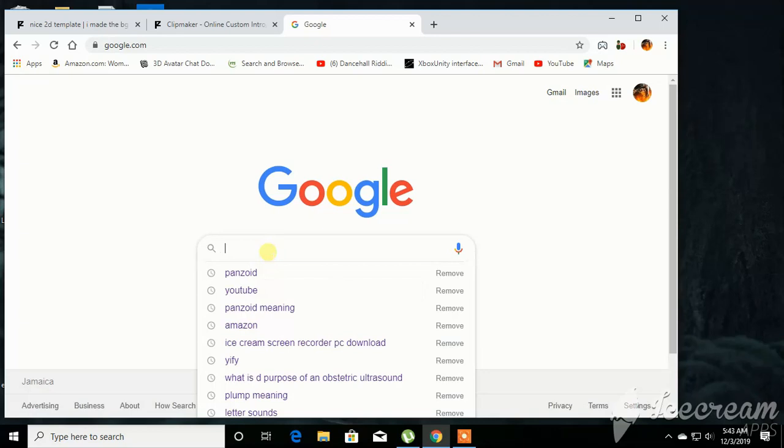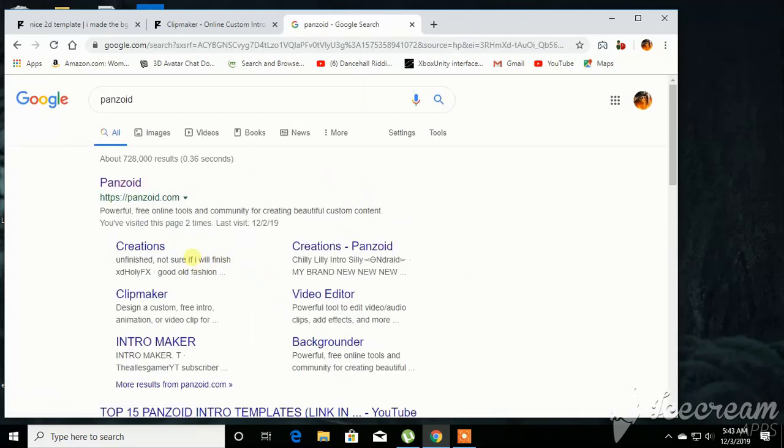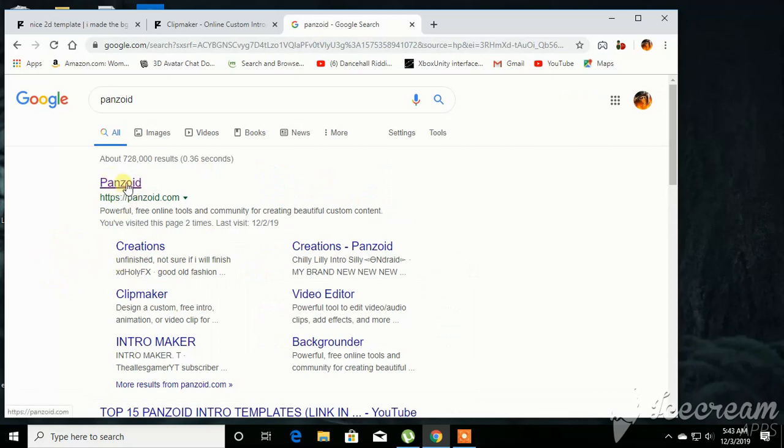Alright, so let's go to Google and you want to type in Panzoid, which I already did, but I'm just going to show you how to get to it real quick. And then you click the top search which is Panzoid, as you know.